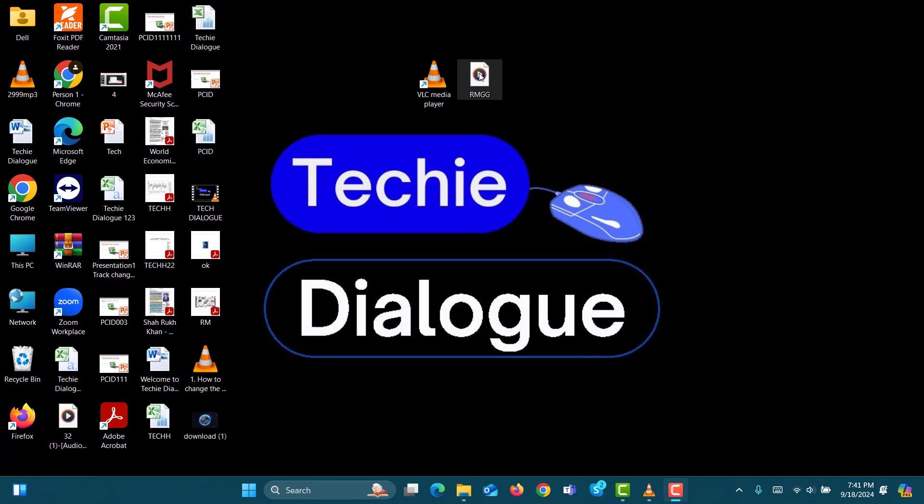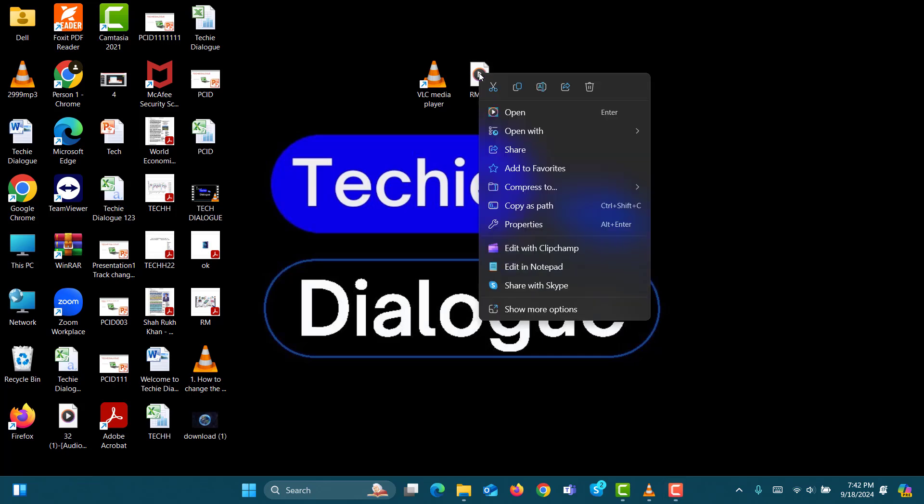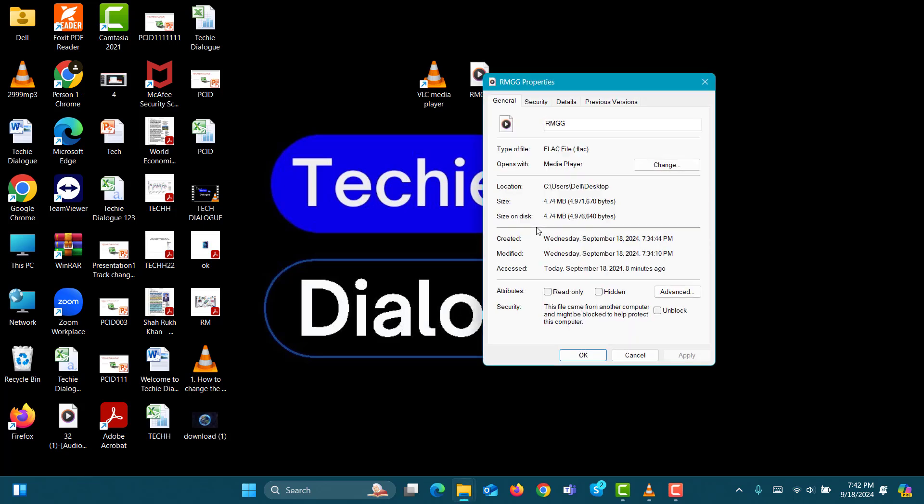Step 1. Locate the FLAC file on your computer, select it and right-click on it. Step 2. Click on Properties, and a box will appear.